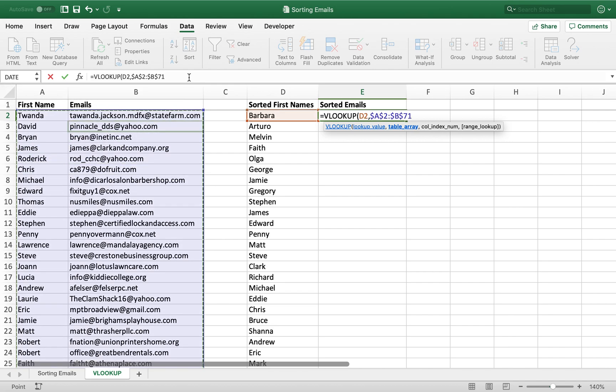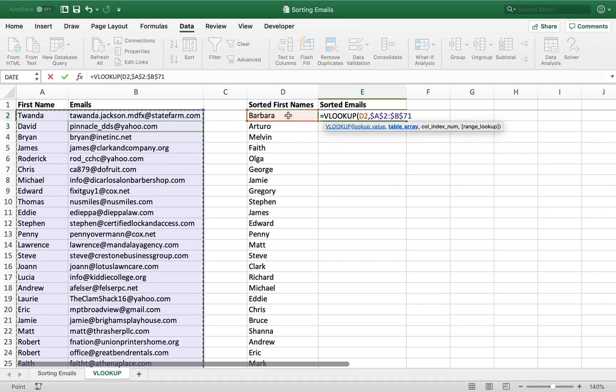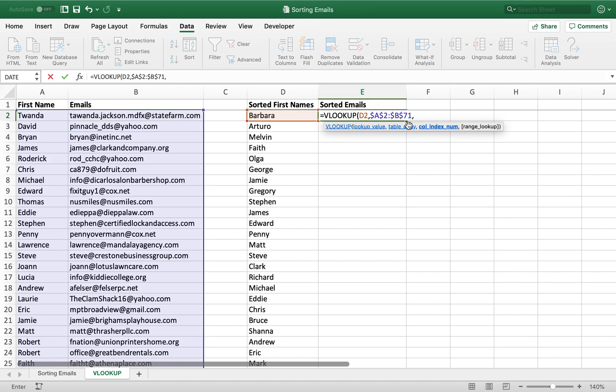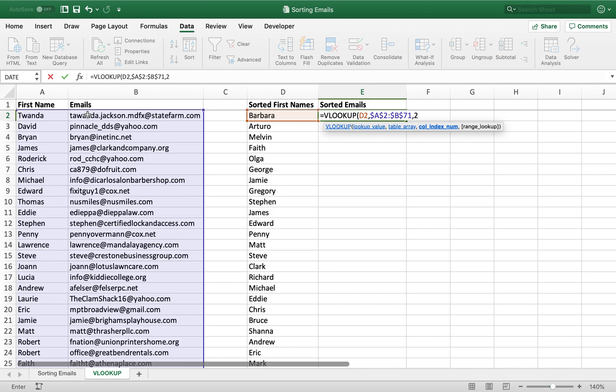On a Mac, it's Command-T. On a PC, I believe it's Control-F4 to lock in the table array, and then the column index number is the column in the table that you're going to be drawing the data out of. So we're looking for Barbara in our table, but we're going to be drawing an email out of our table, so we'll be looking out of the second column.